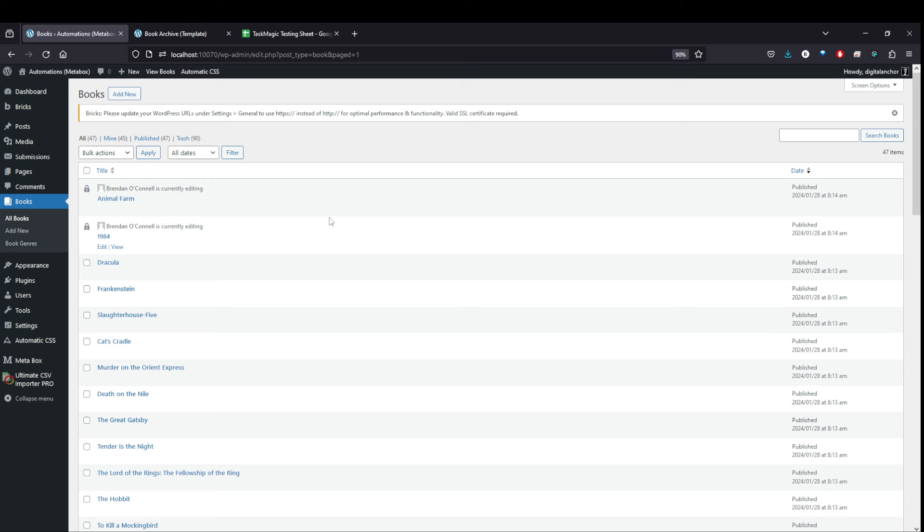That's how you get some WordPress custom post types in your WordPress site. And hopefully save some time. All right. See ya. Thanks for watchin'.